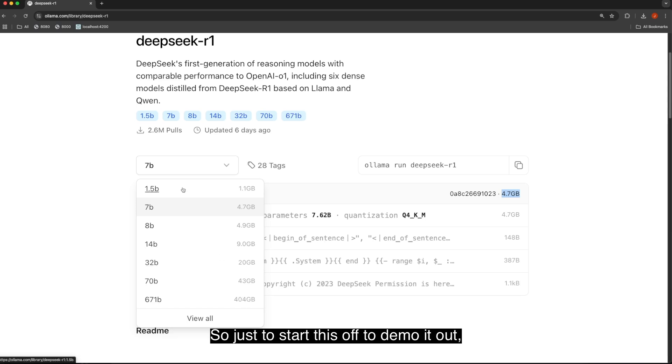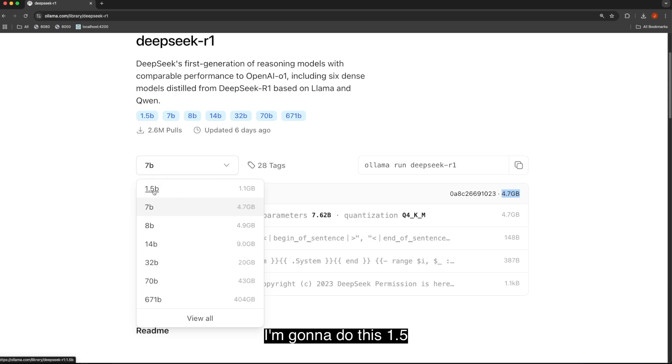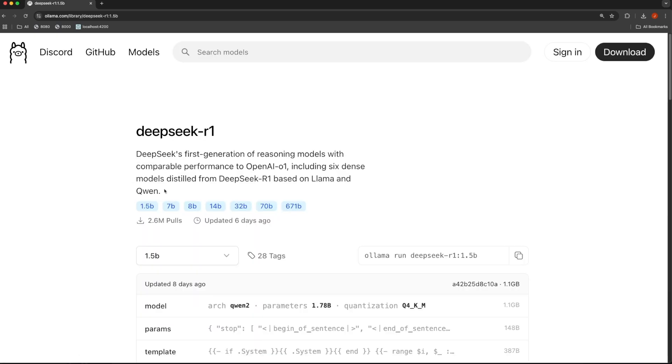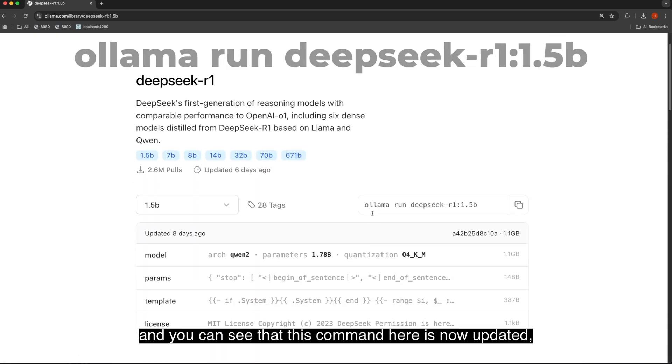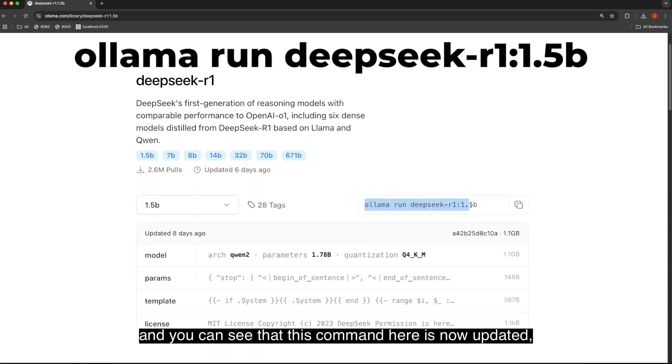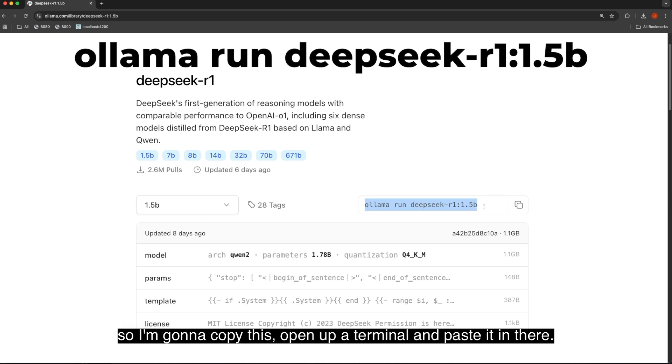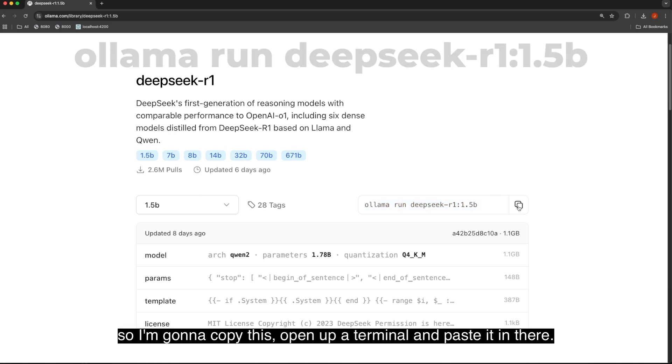So just to start this off, to demo it out, I'm going to do this 1.5, and you can see that this command here is now updated. So I'm going to copy this, open up a terminal, and paste it in there.